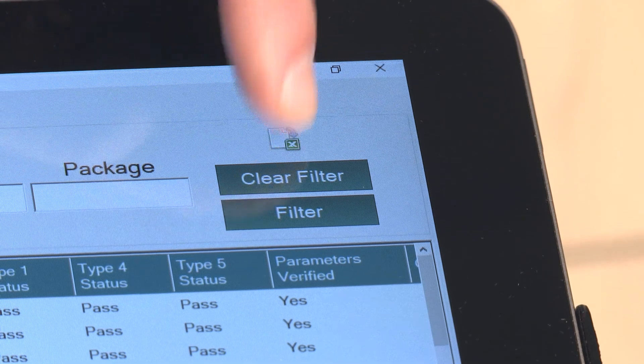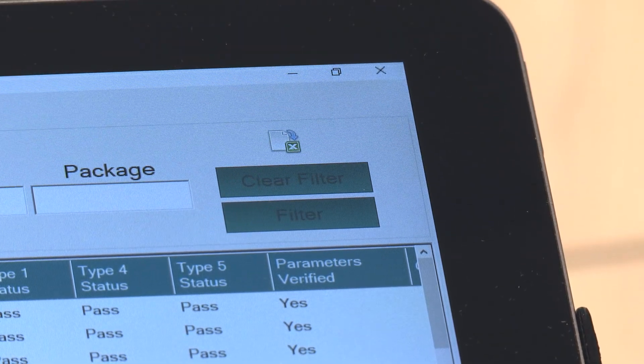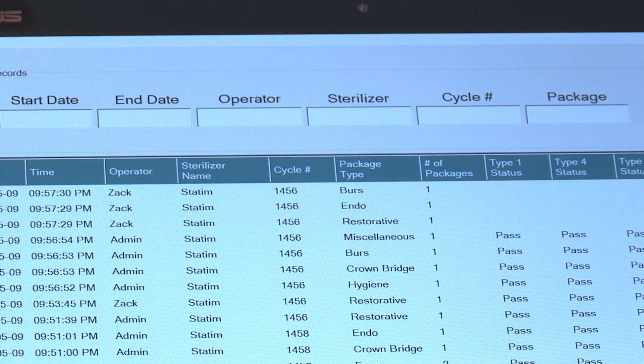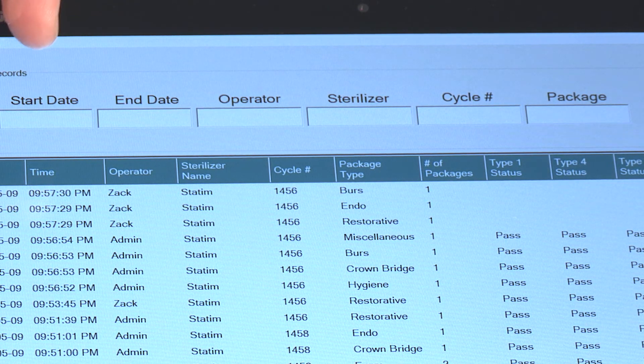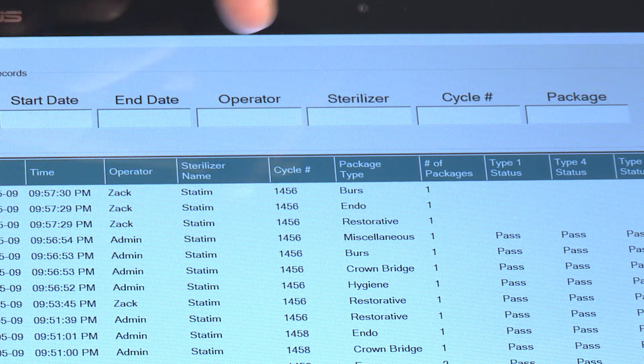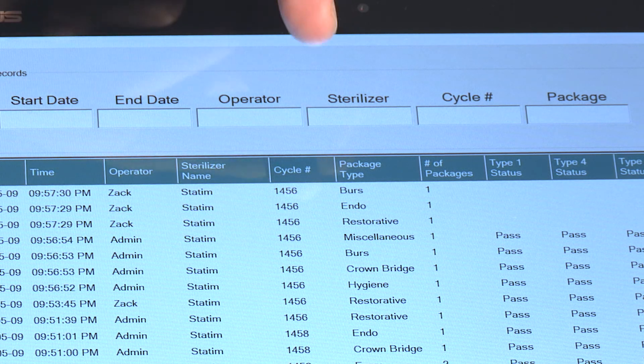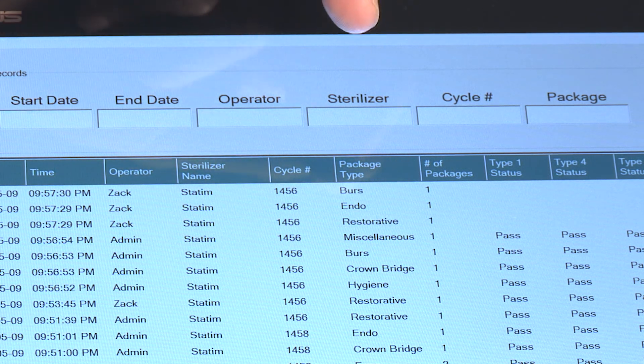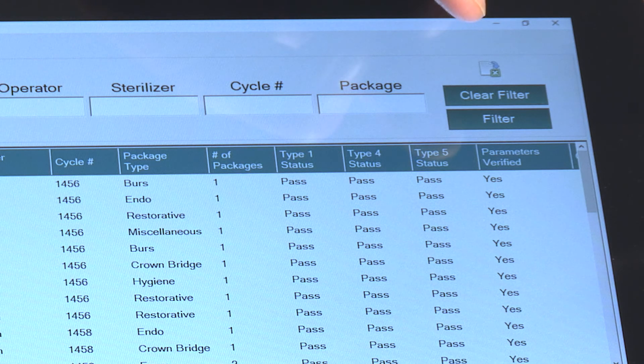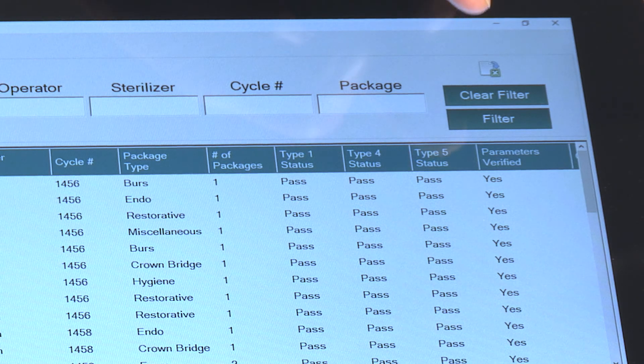To filter on a particular set of criteria, simply enter them into the fields over here such as a date range, an operator, a particular sterilizer or cycle number, and hit the Filter button.